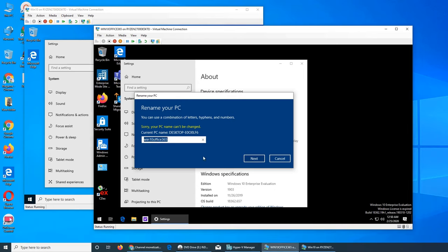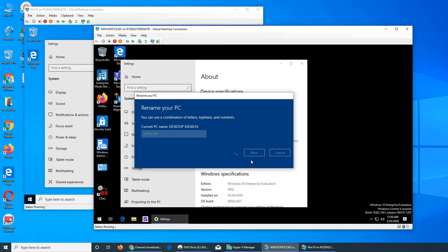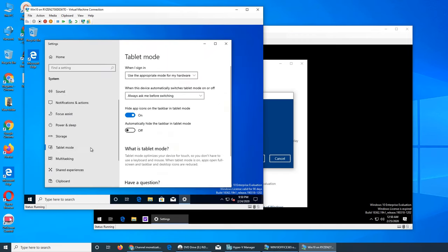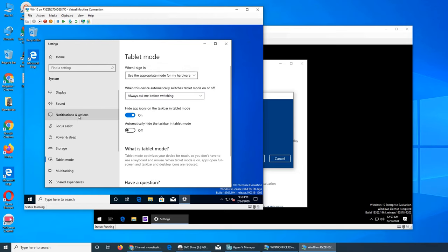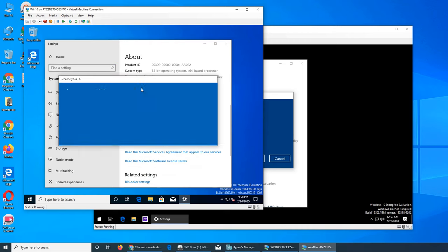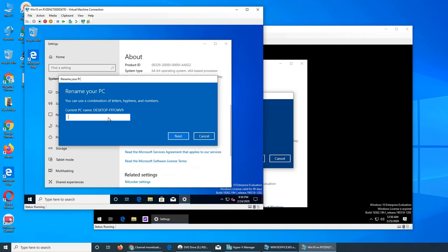Let's check if maybe the name is too long or something like that. I'll try another approach — right-click, go to System, and over there you see 'Rename this PC.' Let's see if I can do it — I'll try 'new win10.'